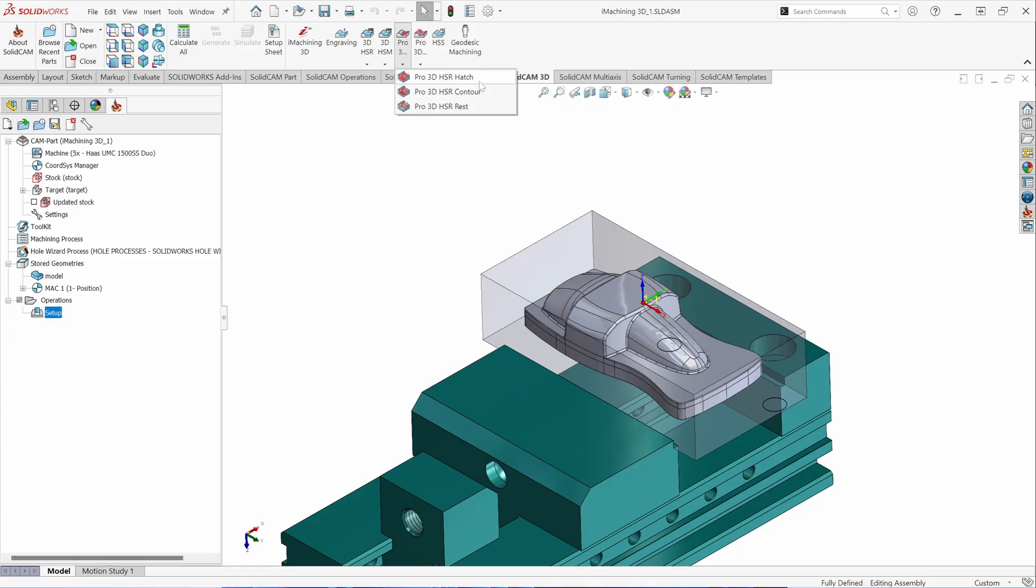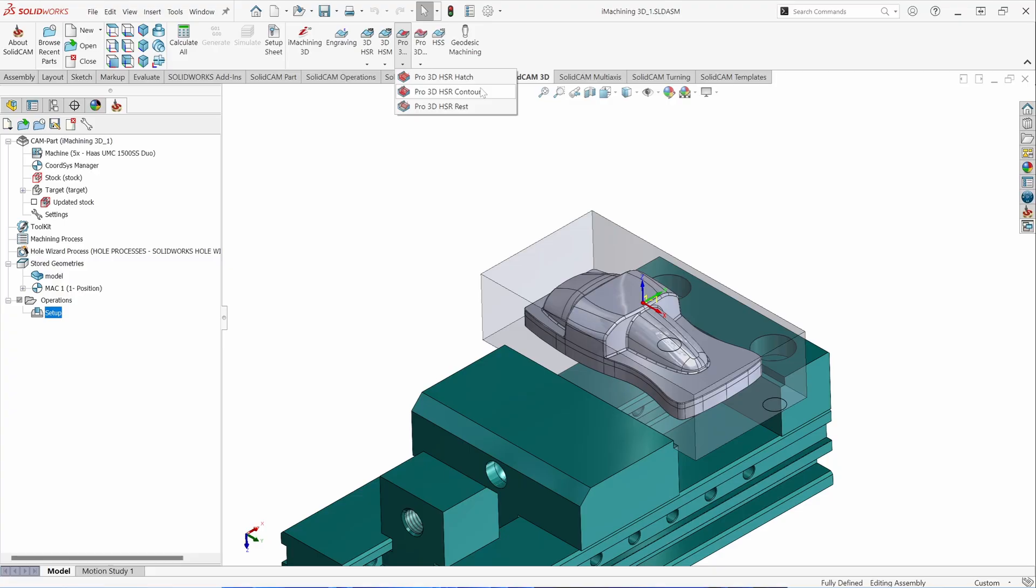HSR Hatch will slice the model at your specified step down and it will cut back and forth across the material at a specified vector. HSR Contour will slice the model at your defined step down and it will use the part shape to dictate the profile as it's roughing the material. HSR Rest is a rest roughing operation that will allow you to reference a previously roughed part and machine in only the areas that are remaining that the larger tool cannot get into.